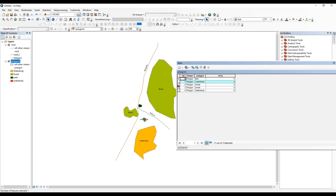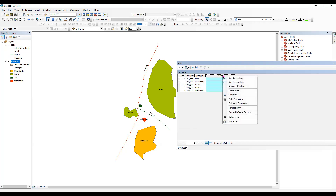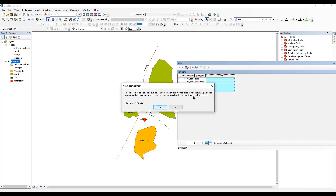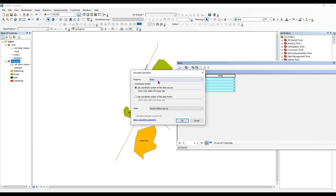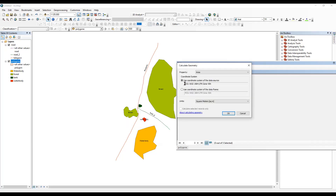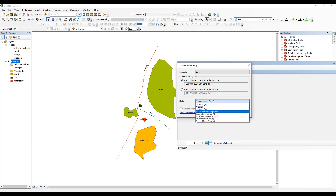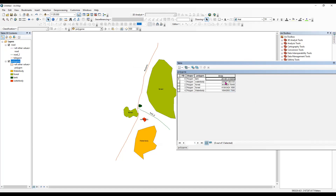I want to calculate the area for this tank, this water body, and this forest. I'll select the features, right-click, and choose 'Calculate Geometry'. Area is selected. The coordinate system is WGS 1984 UTM Zone 43. I'll select square meters and click OK. We have now successfully calculated the area.